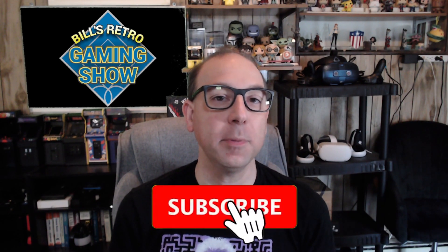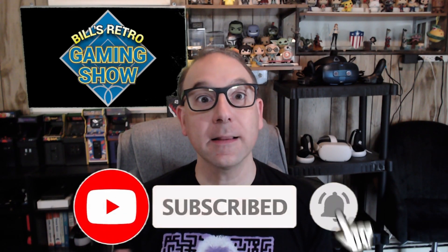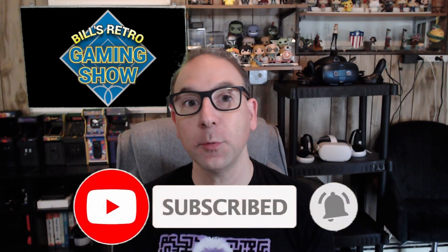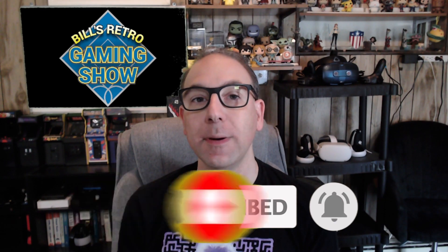Alright everyone, thanks so much for tuning in. If this is your first time on the channel, be sure to hit that subscription button. Click the notification bell if you want to be notified every time I put up a new video. Give this one a thumbs up and leave a comment below if you want to be part of the conversation.